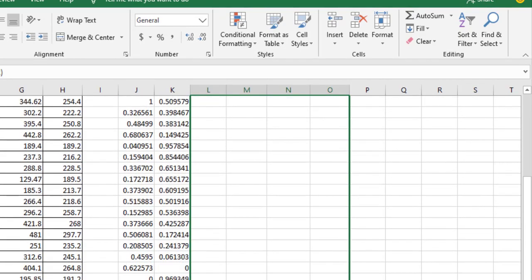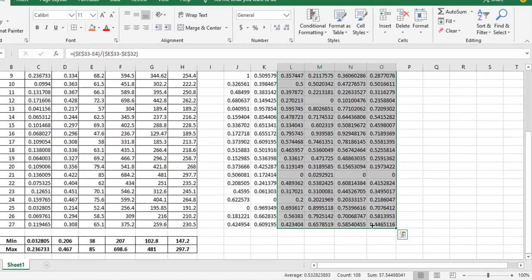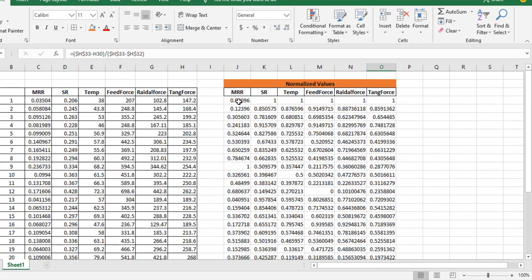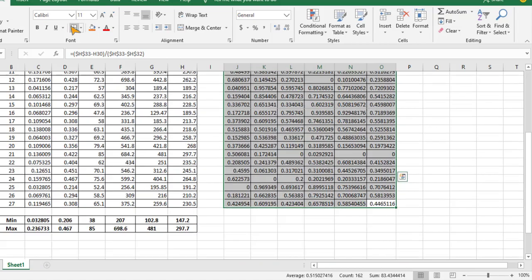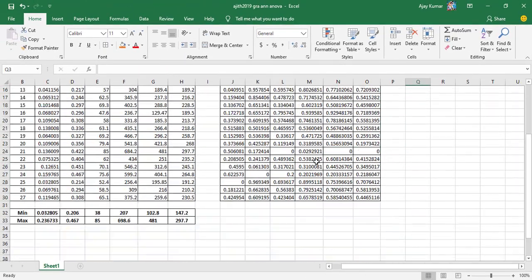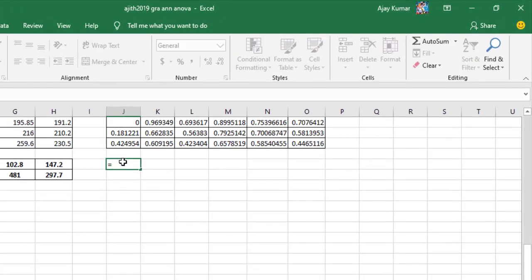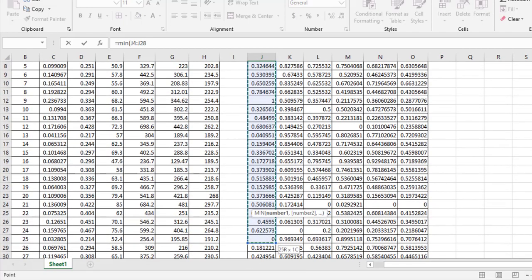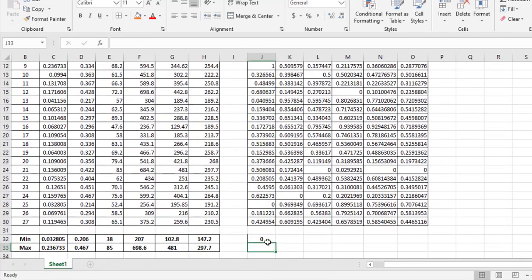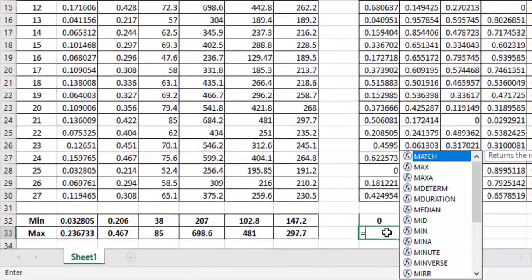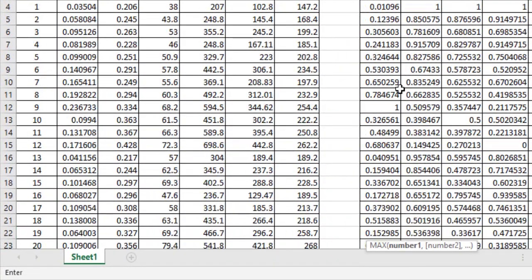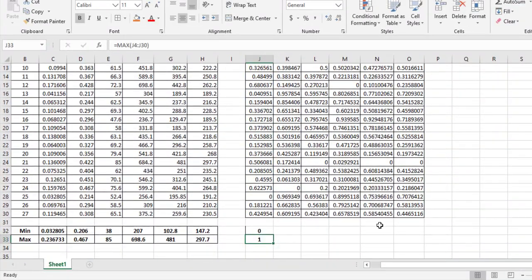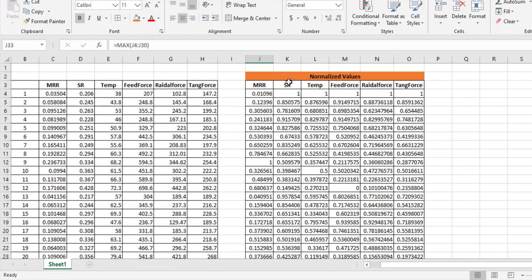Now I have all 27 normalized values. I select all rows and drag column-wise to complete all computations. I verify the normalized table and estimate the minimum and maximum values. Importantly, the maximum normalized value is 1 and the minimum is 0 — this is a key check in grey relation analysis confirming the normalization is correct.